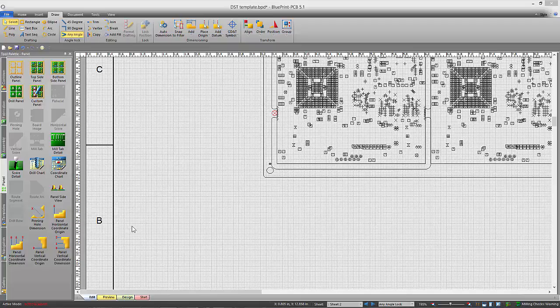One of those is the ability to add up the number of pinning holes for you, so you don't have to remember to do that as you're dimensioning the pinning holes.